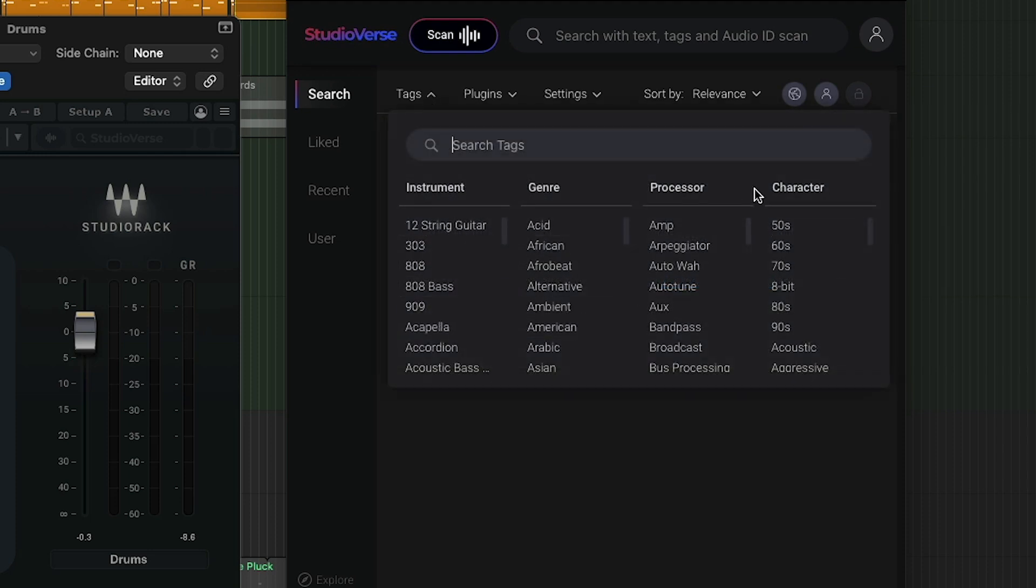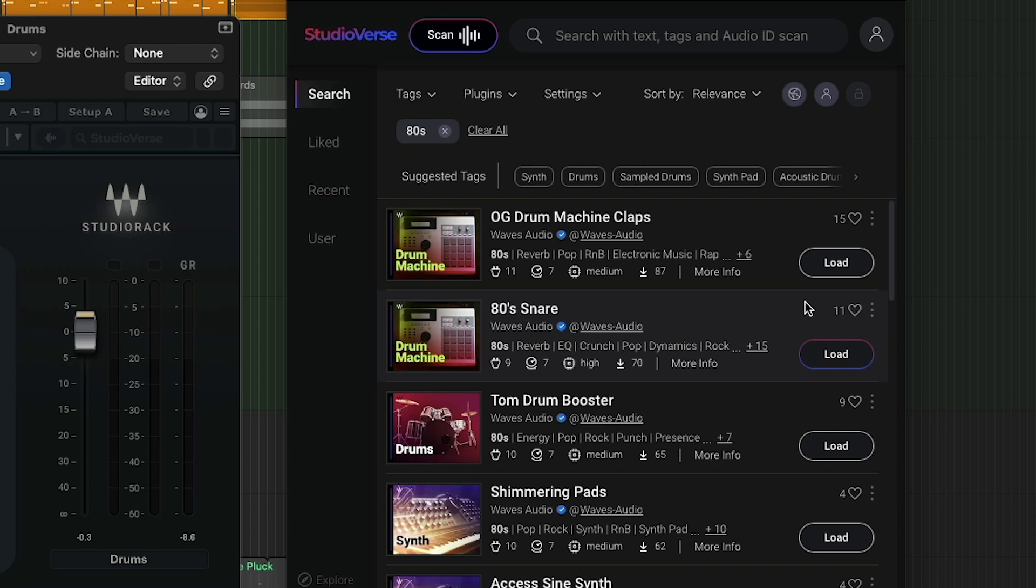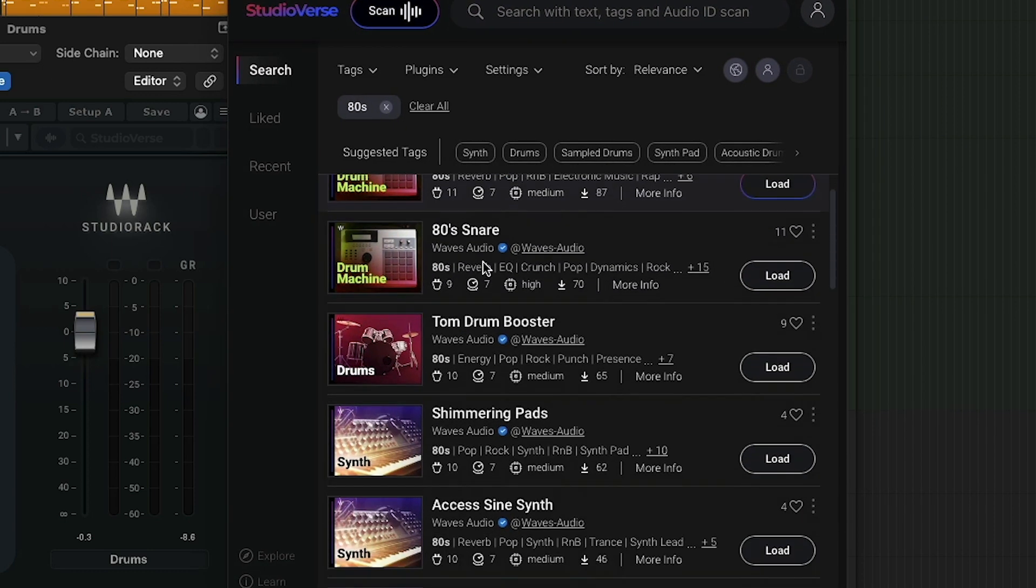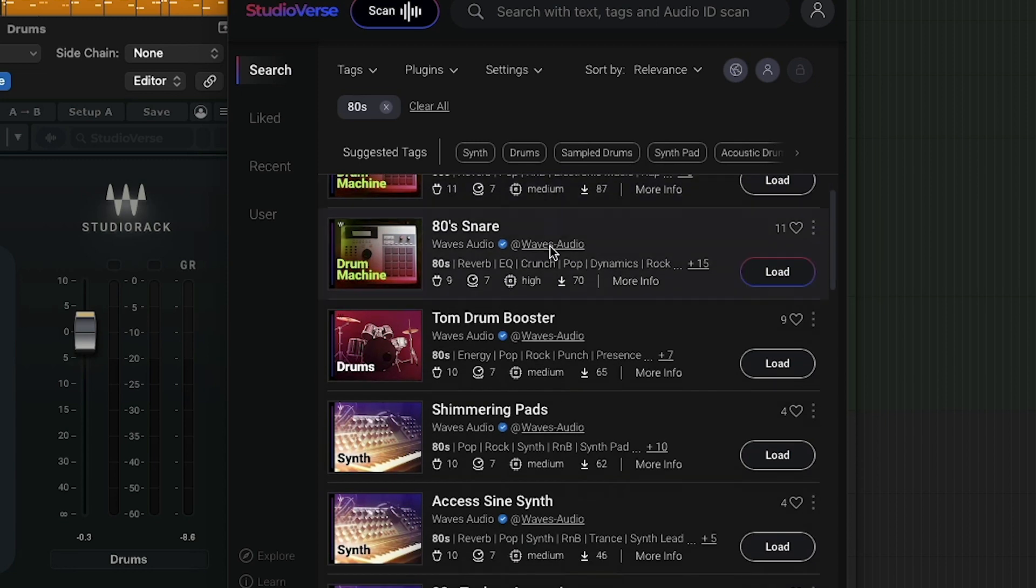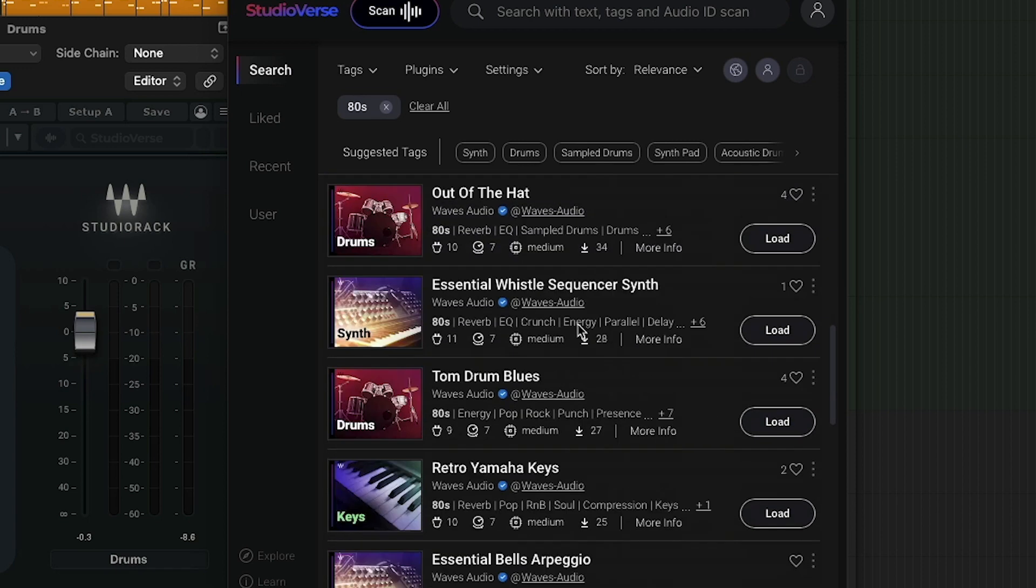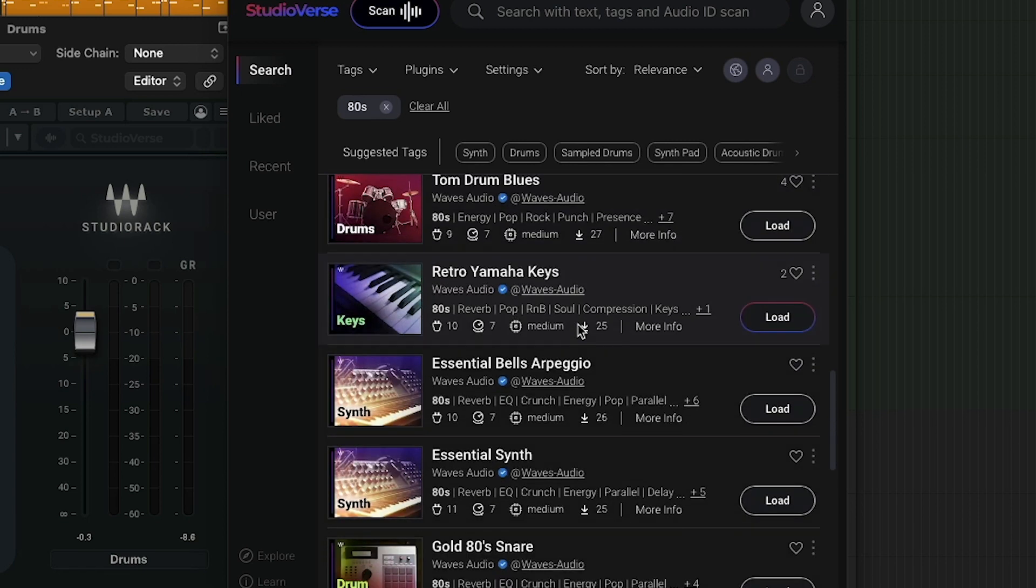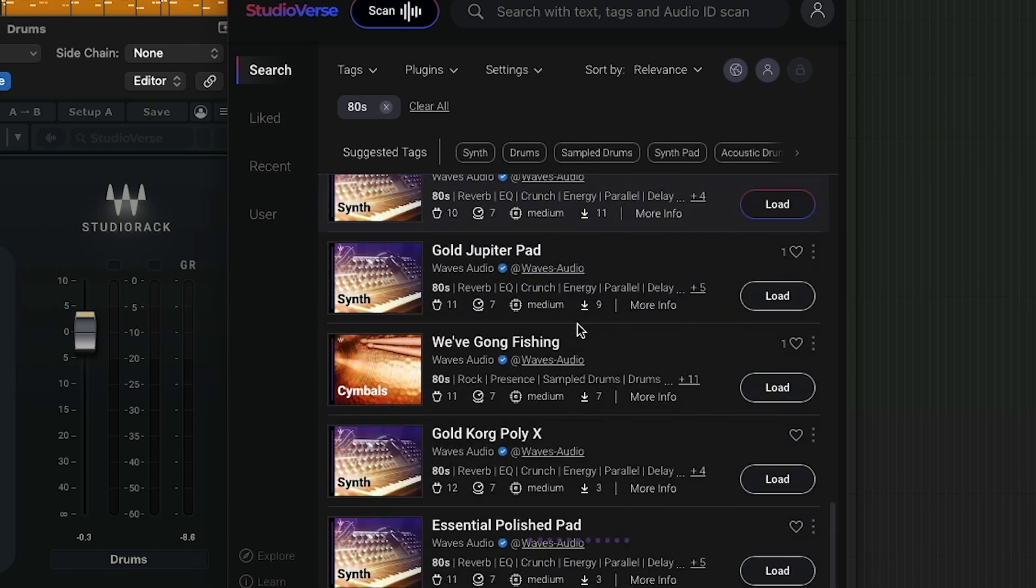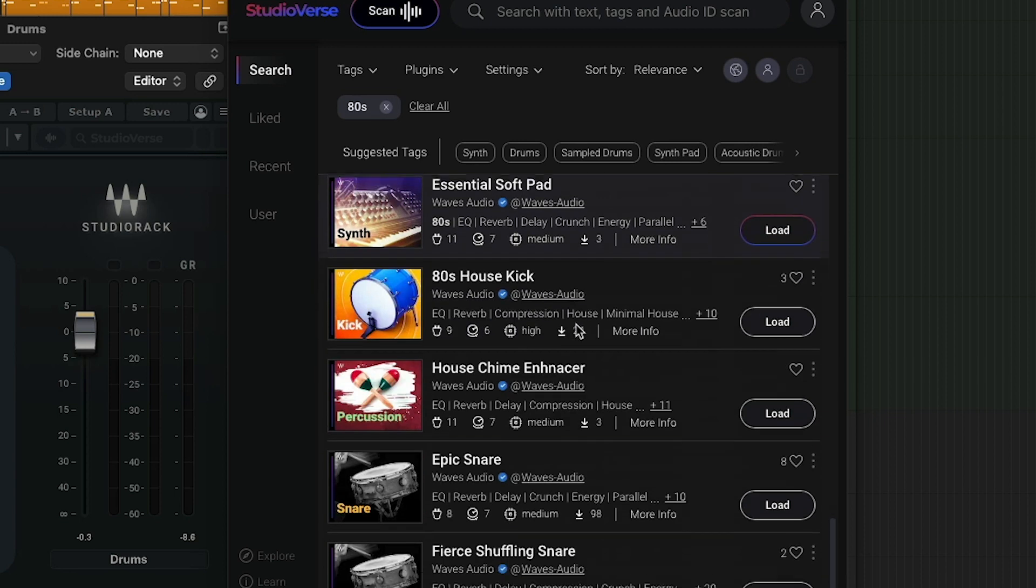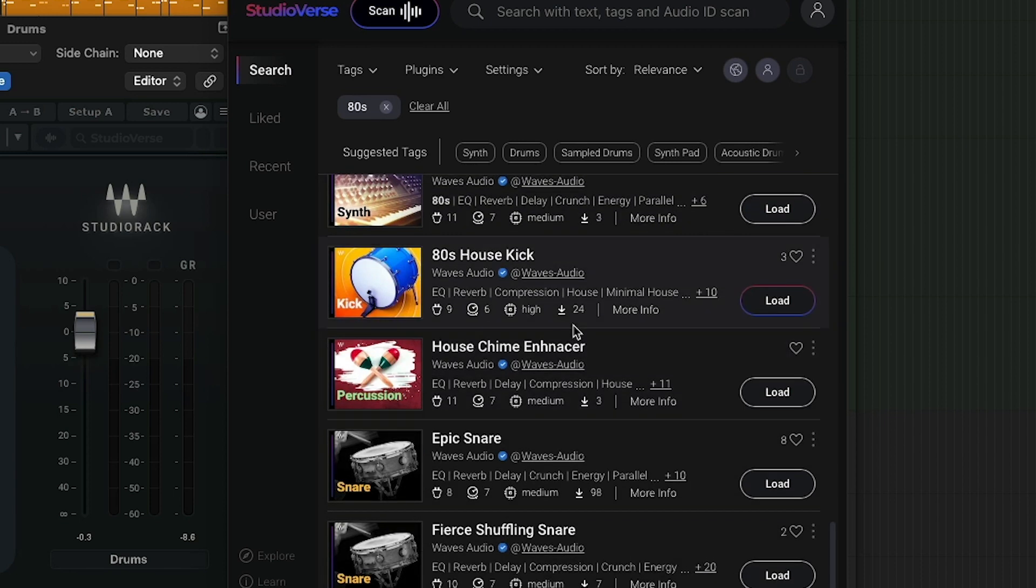You can sort by settings here. So like how much CPU it's going to take up, whether or not they're including third party plugins. And there's also different tags here by instrument, genre, processor and character. So if I wanted to search on like 80s, hey, I want to do an 80s mix here. I don't know where to start. I can pull up 80s. Look, 80s snare, 80s drum machine claps and Tom drum boosters. These are all by Waves. Are there any by like any producer? So the other thing is you can make your own plugin chains and save them to Studio Verse so other people can use them. This makes it easy to share.